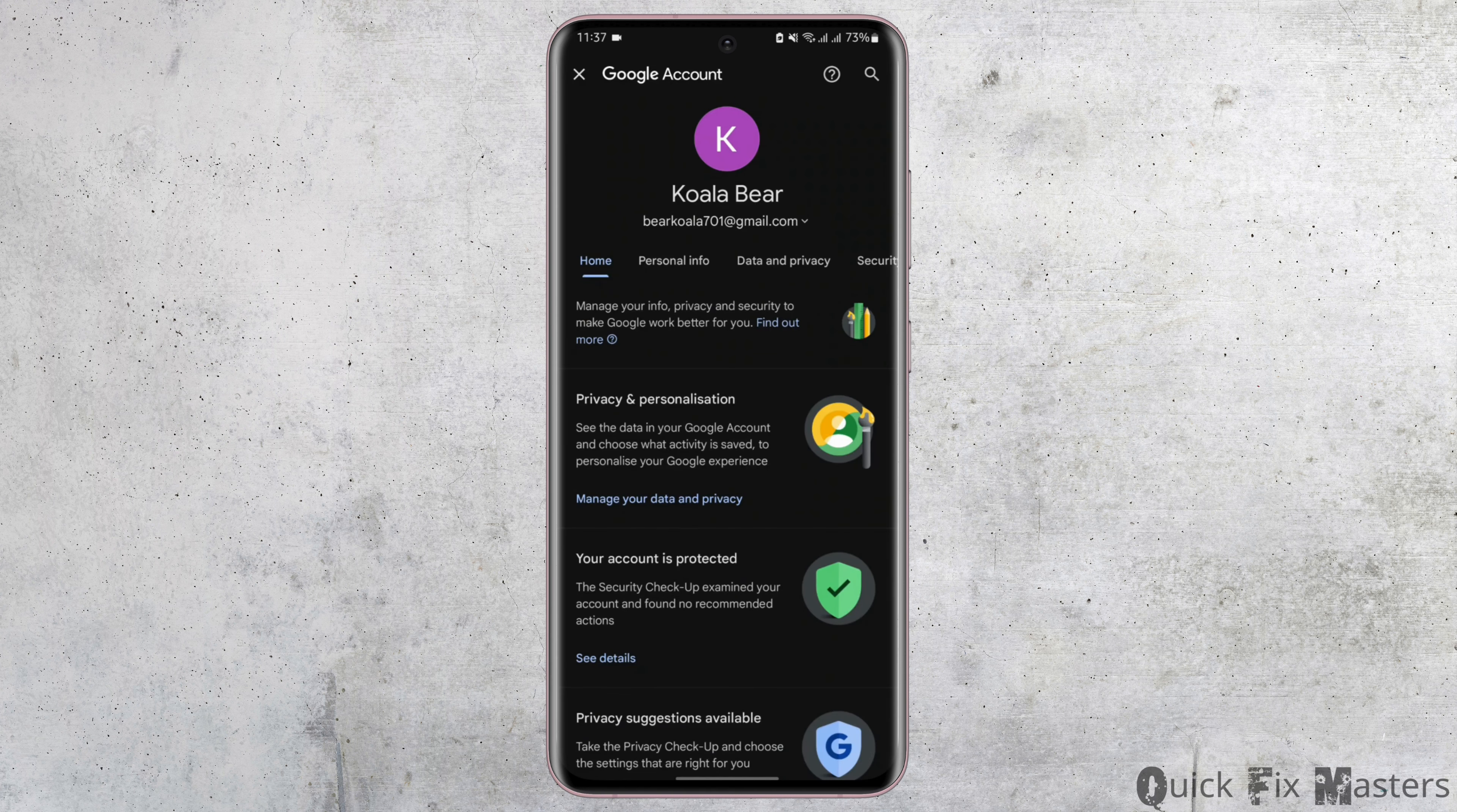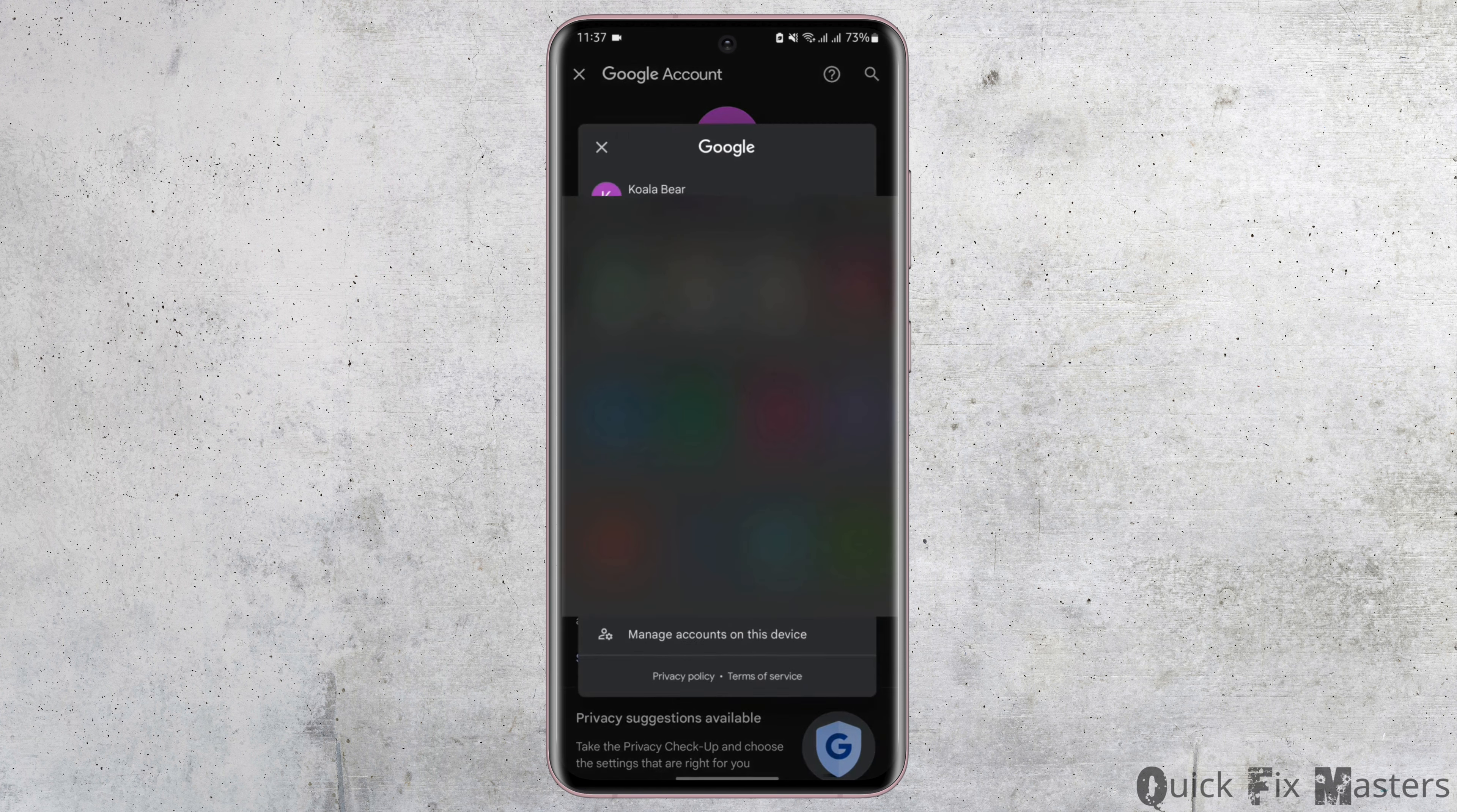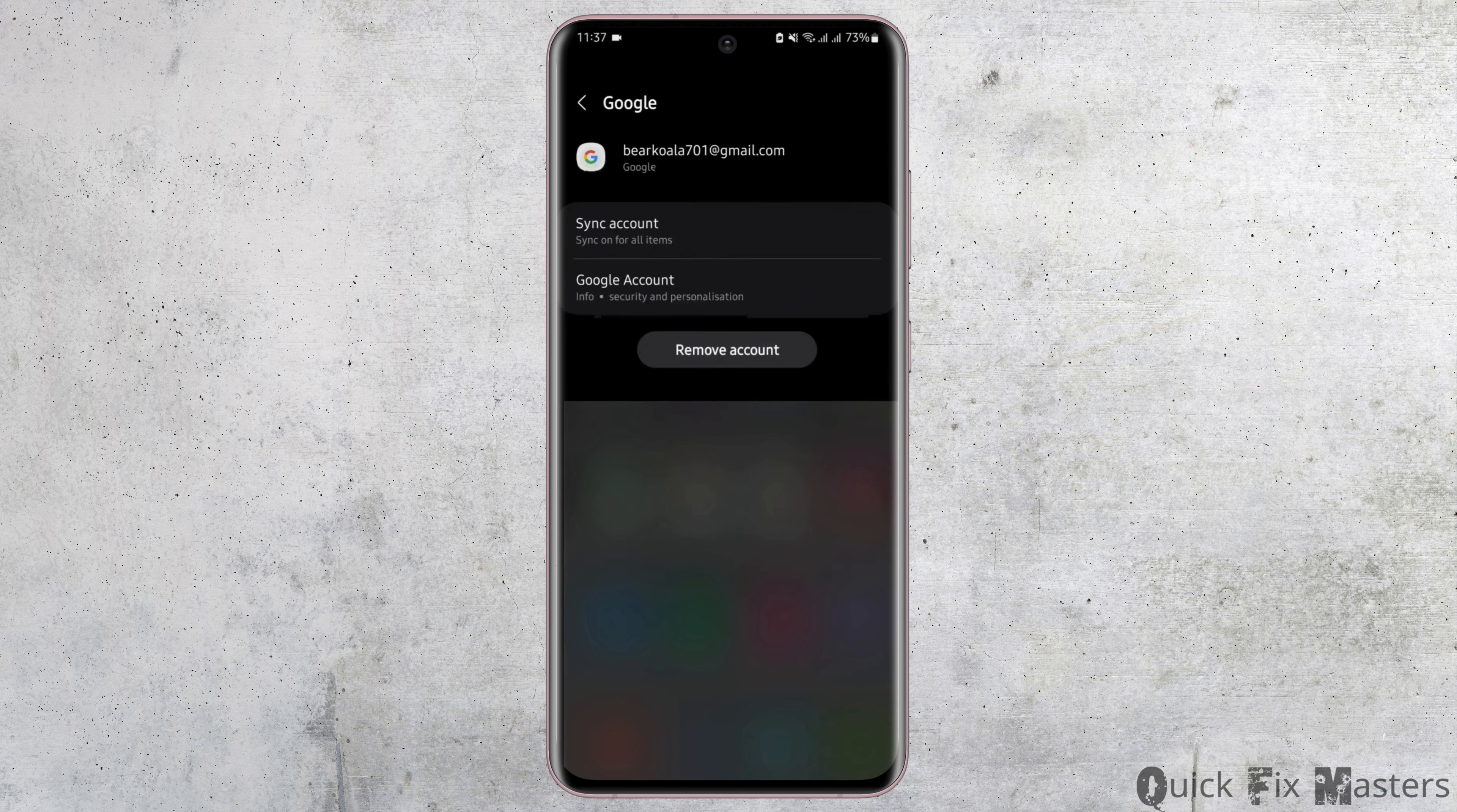Now from here, expand the Gmail account option. It will show you a list of all the Gmail accounts that you have in your device. Tap on manage accounts on this device, then tap onto the specific YouTube account or Gmail account.